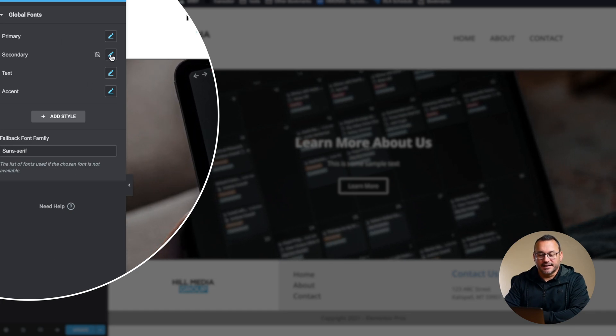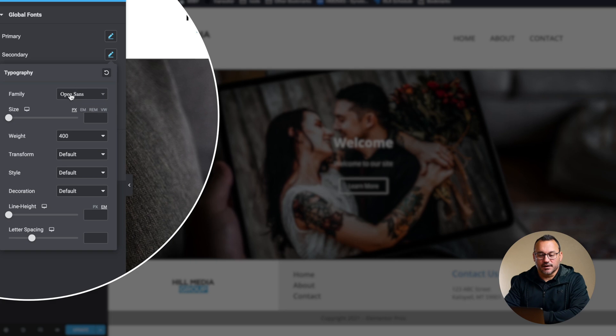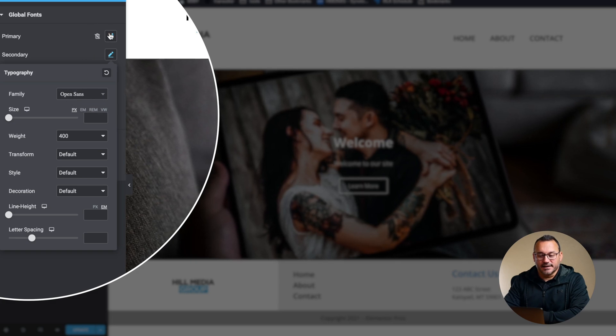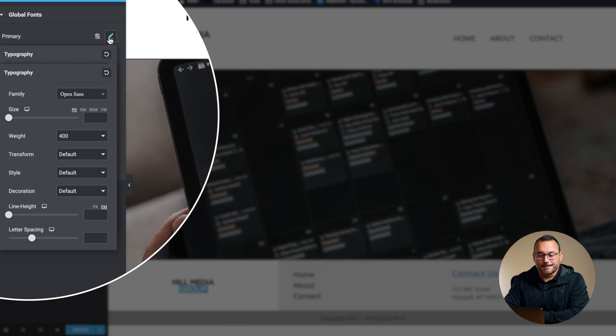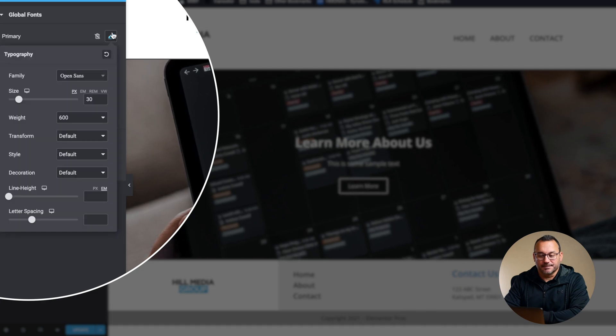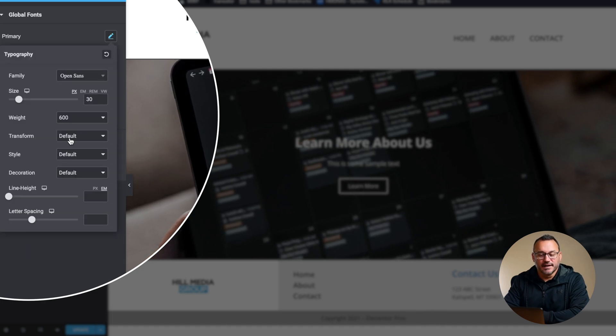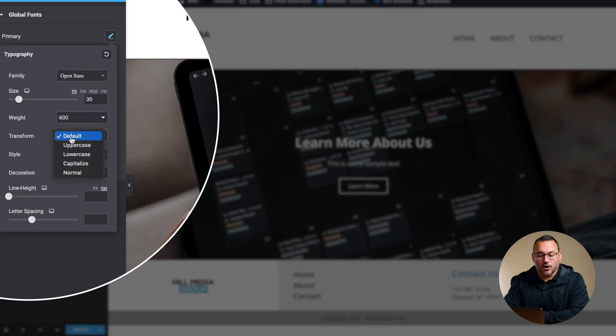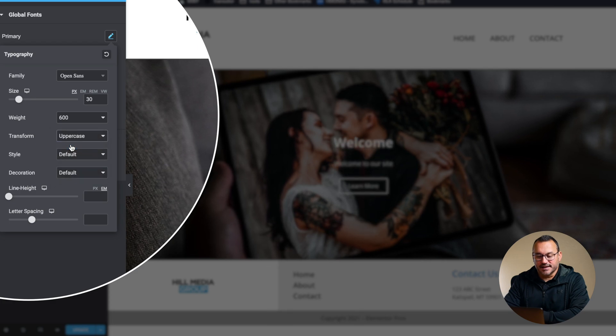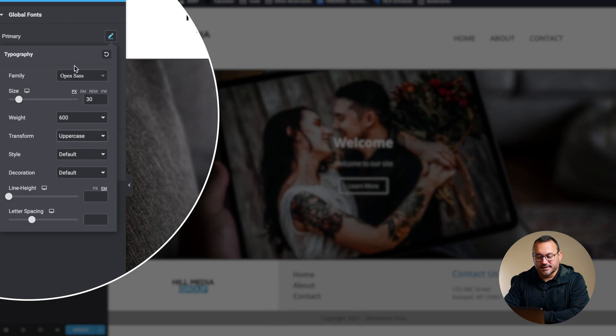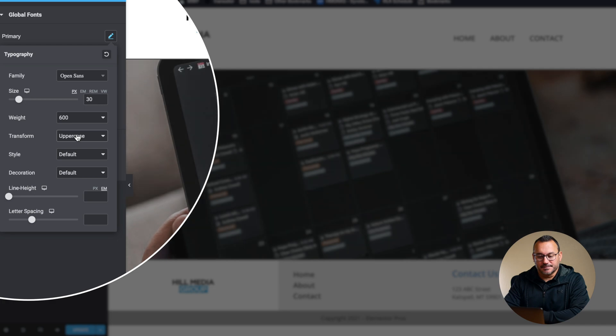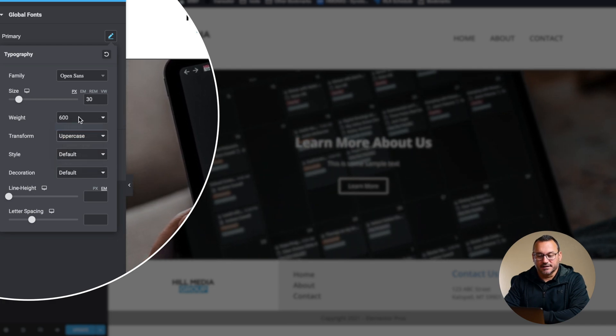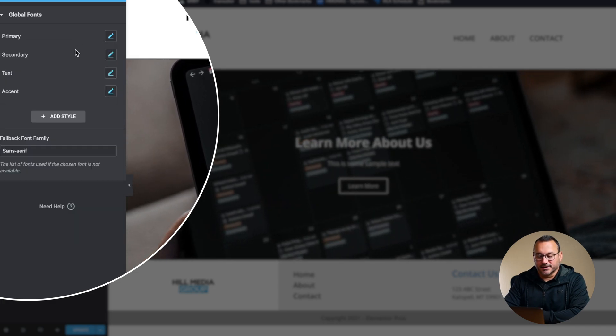I can also change secondary. This is where I would change fonts in these different sections. This is where I would change whether something was more or less bold. I could make it always uppercase so you can see that future items that are not customized with their font would show up uppercase.